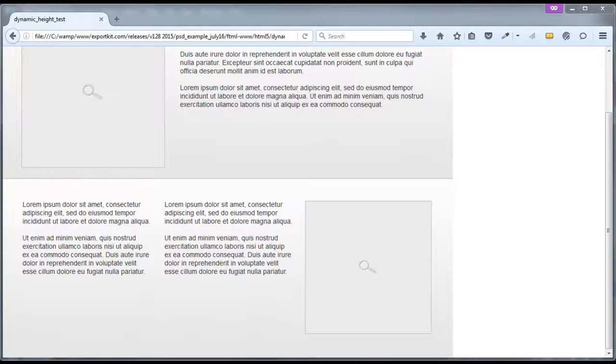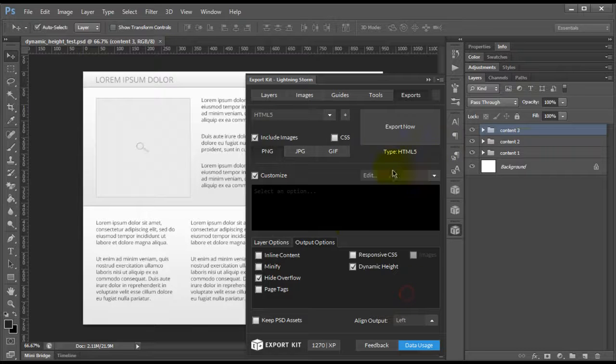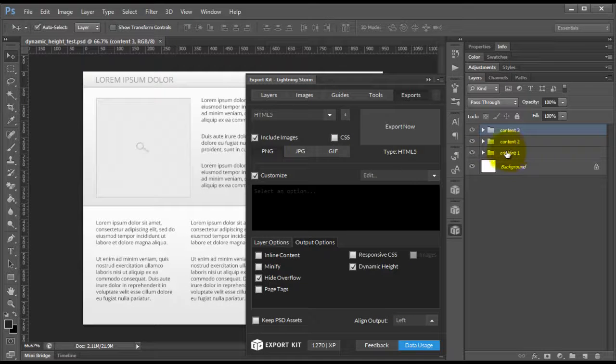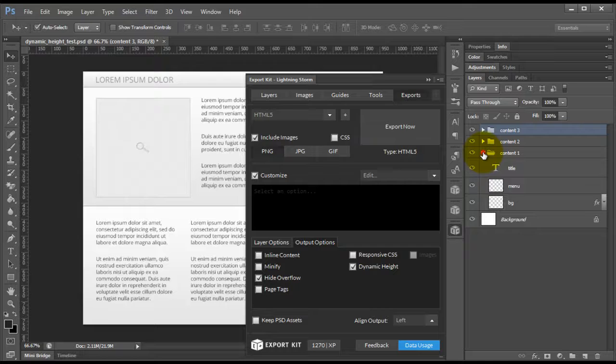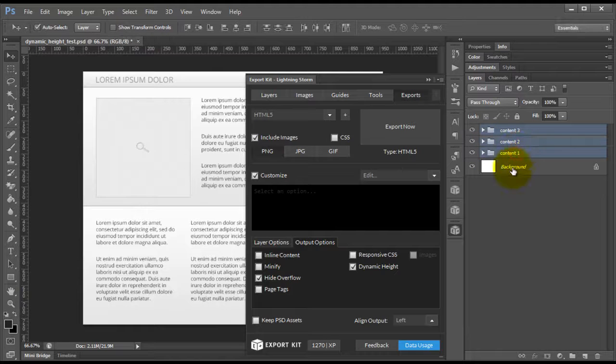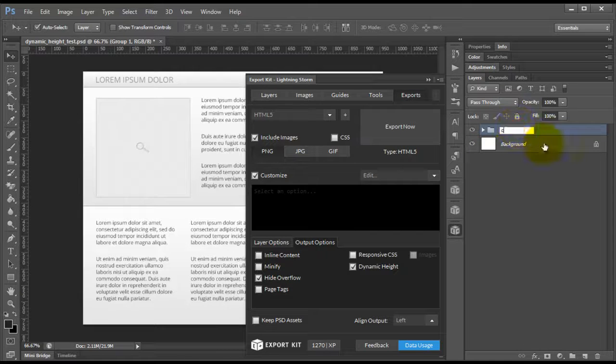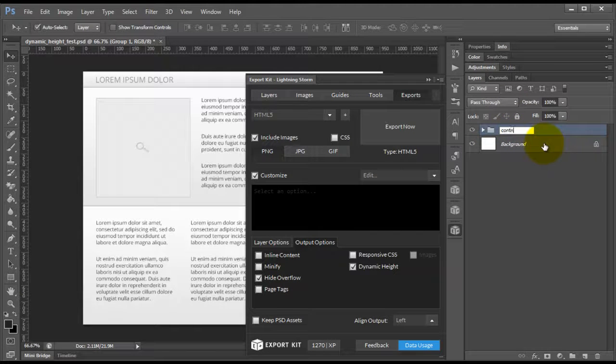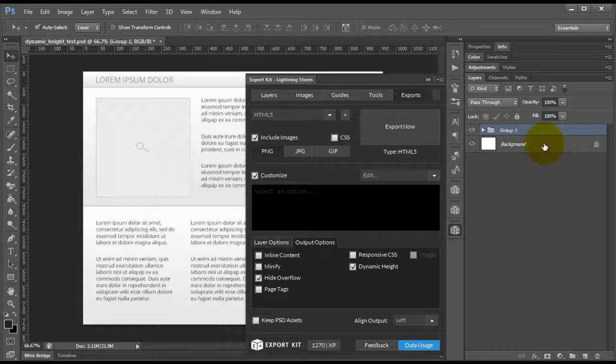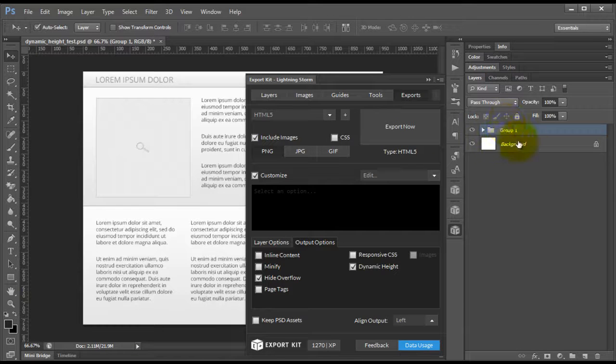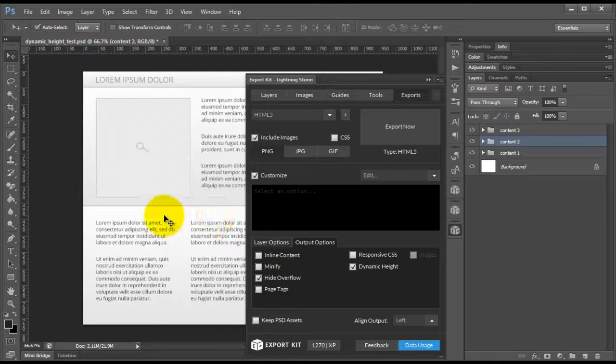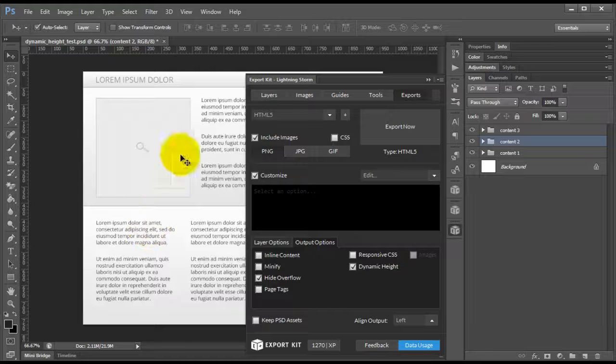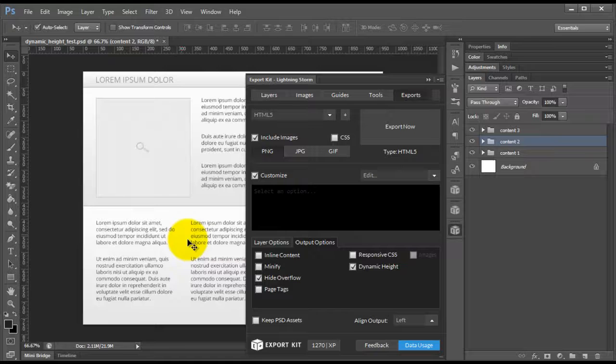Now, this is key that when using dynamic height, you must use folders to structure your content. Now, again, we could have used a single content block and called this content or used all three. It's dependent upon how you want to structure your design. As long as you include your background within each folder that is relative to the content section.